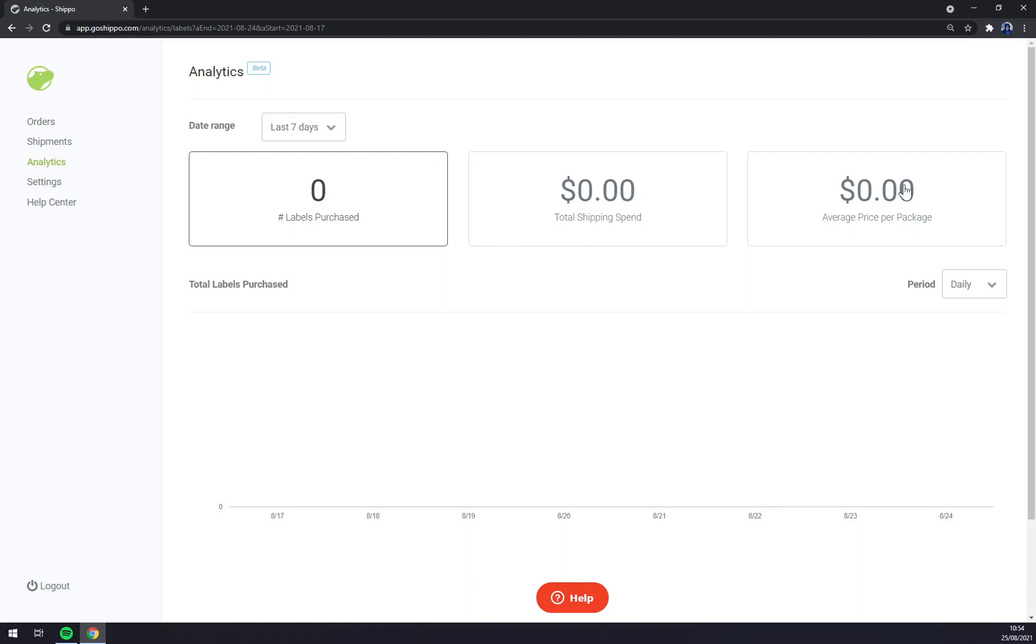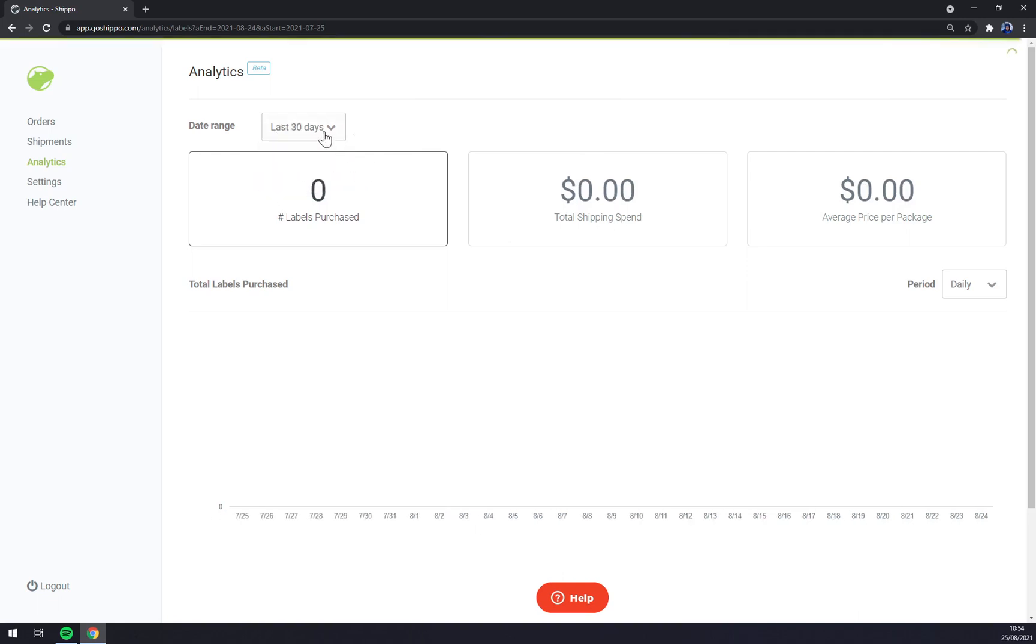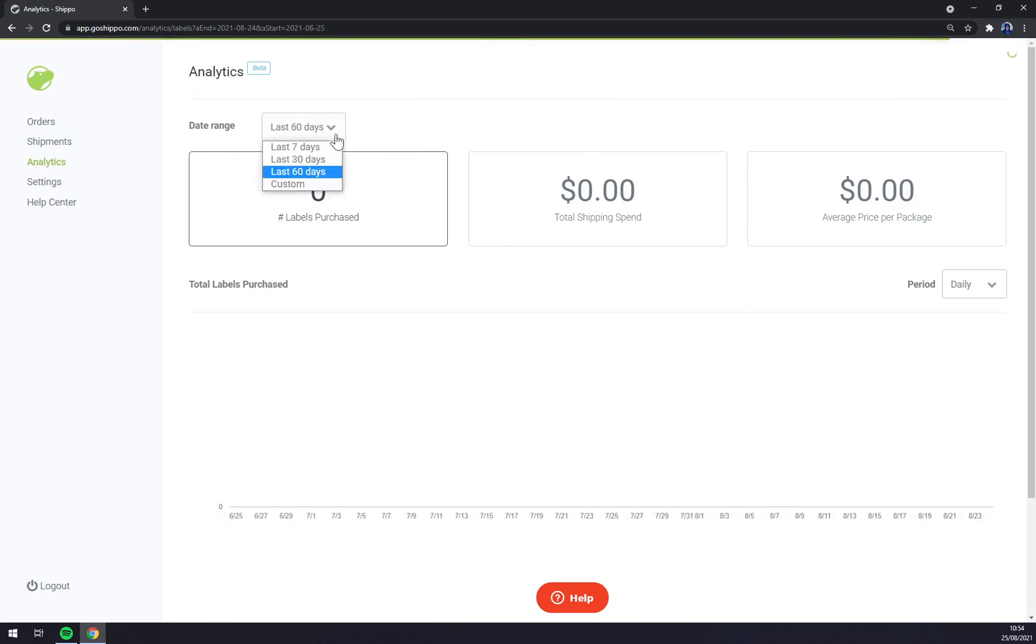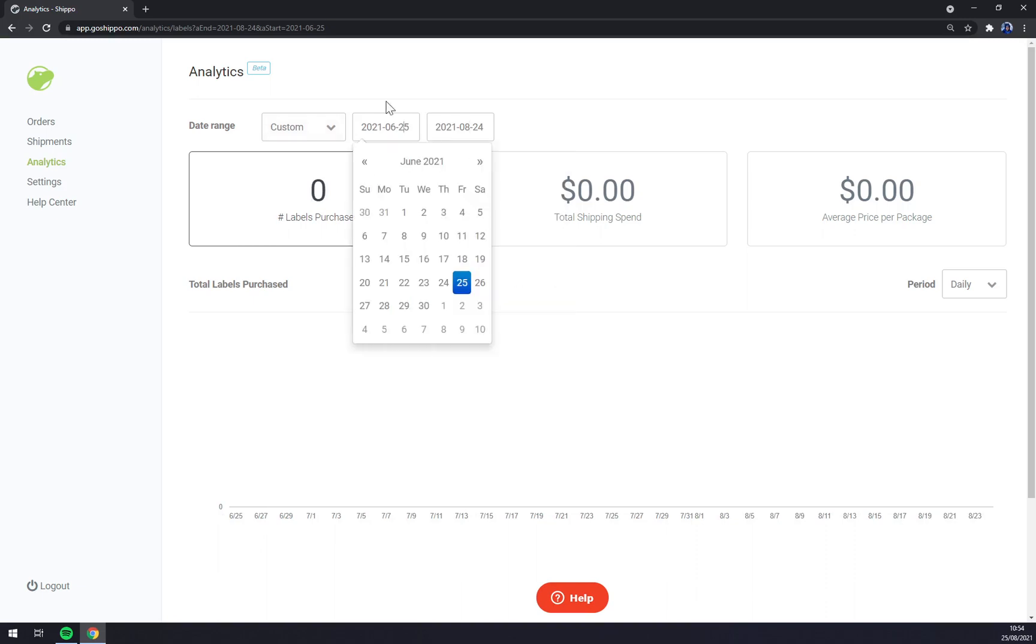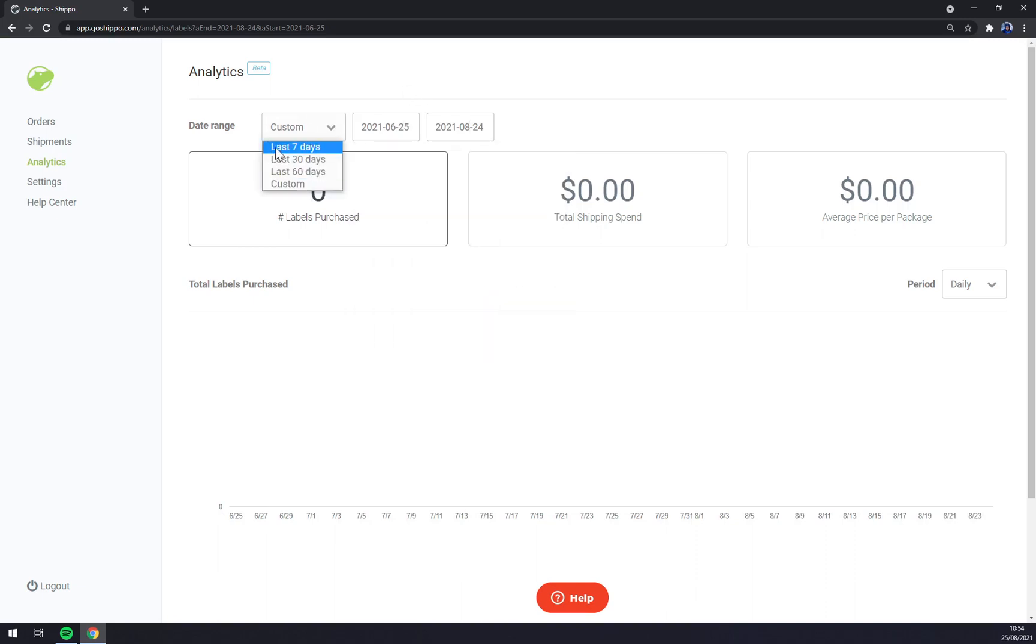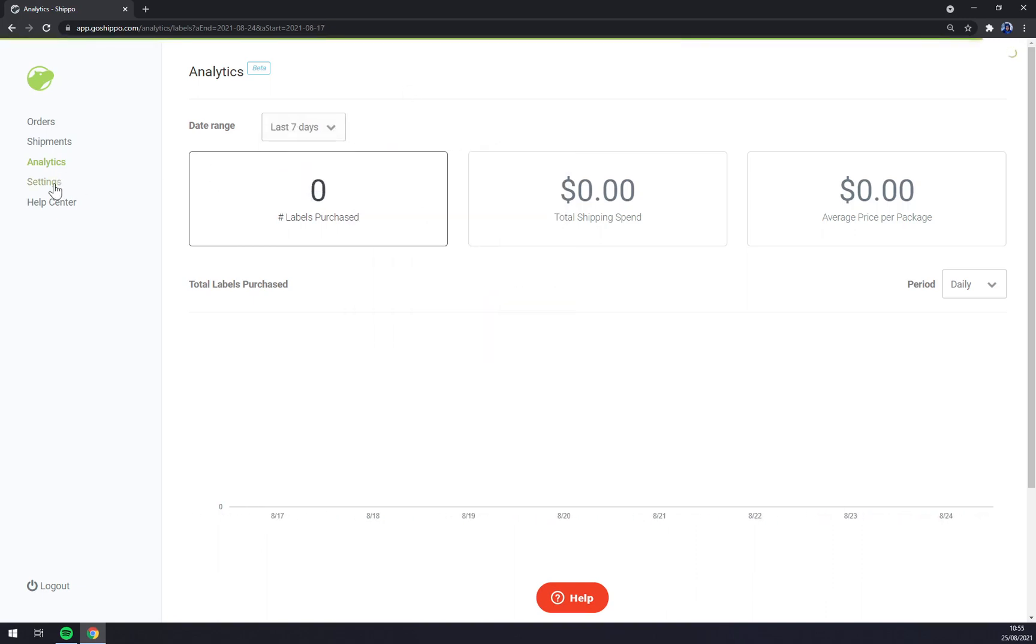The nominal value, average price per package, total shipping - you can choose if it's last past 30 or custom. It's a very nice feature. Settings we covered and that's about it.